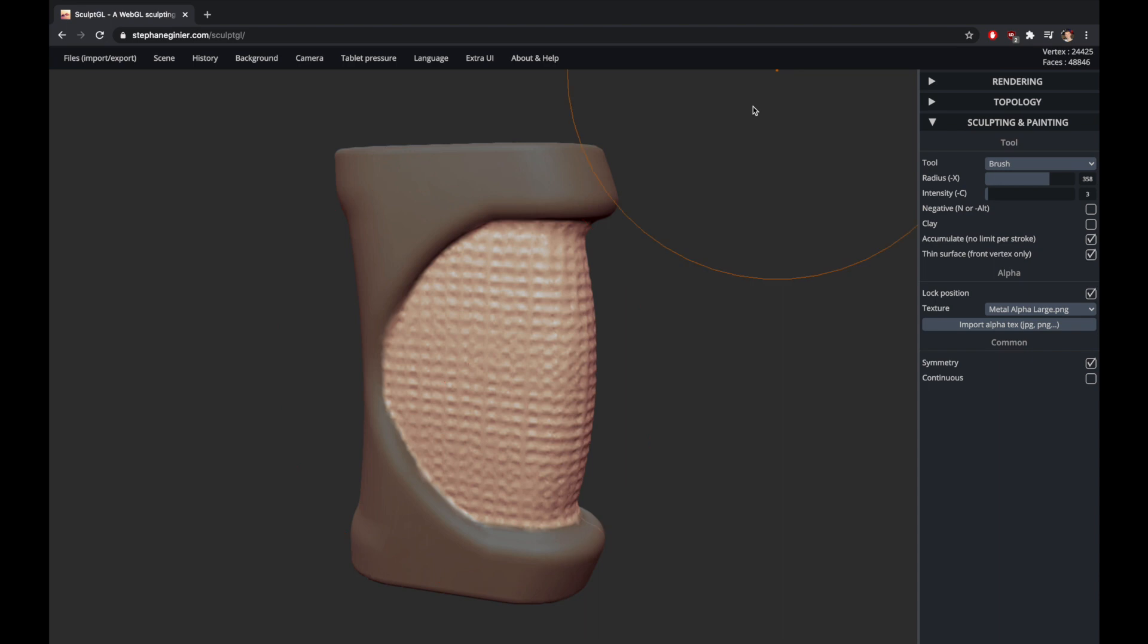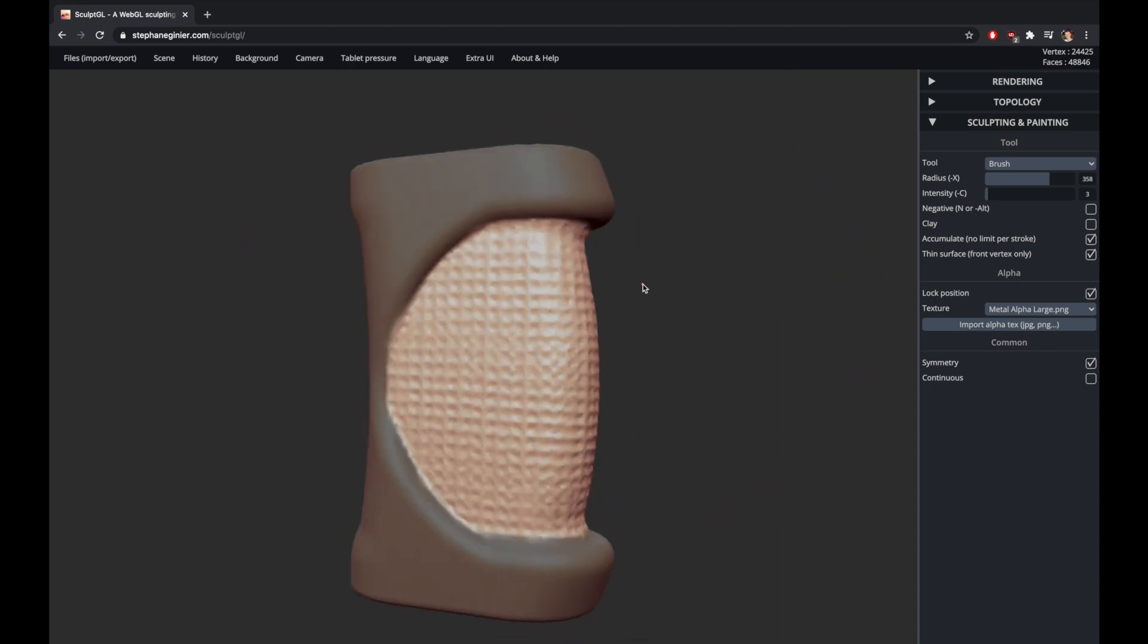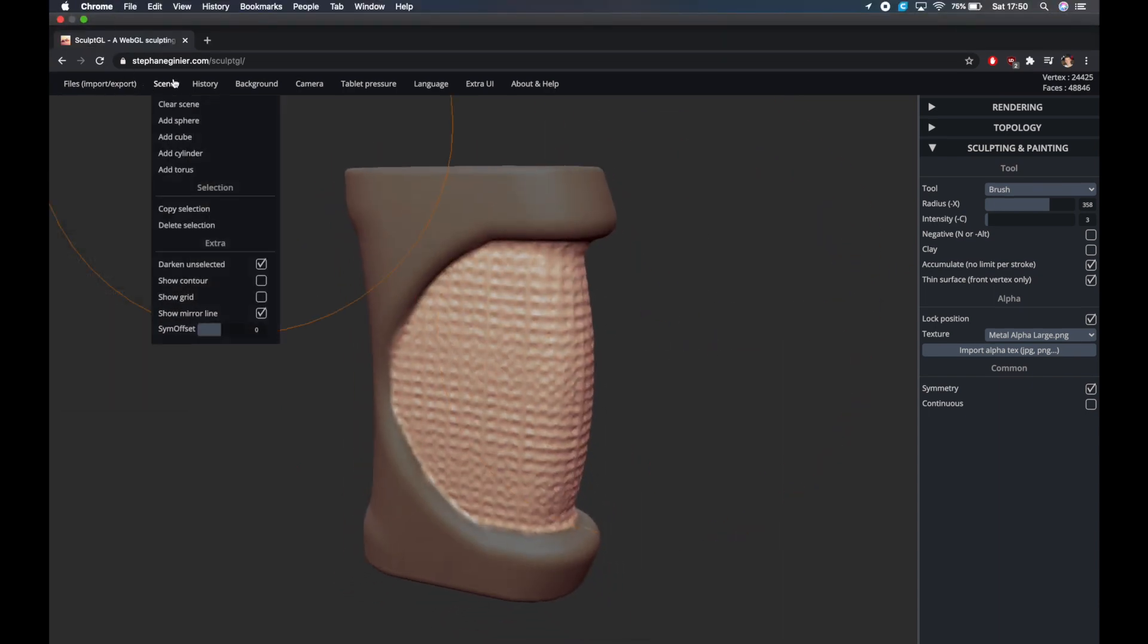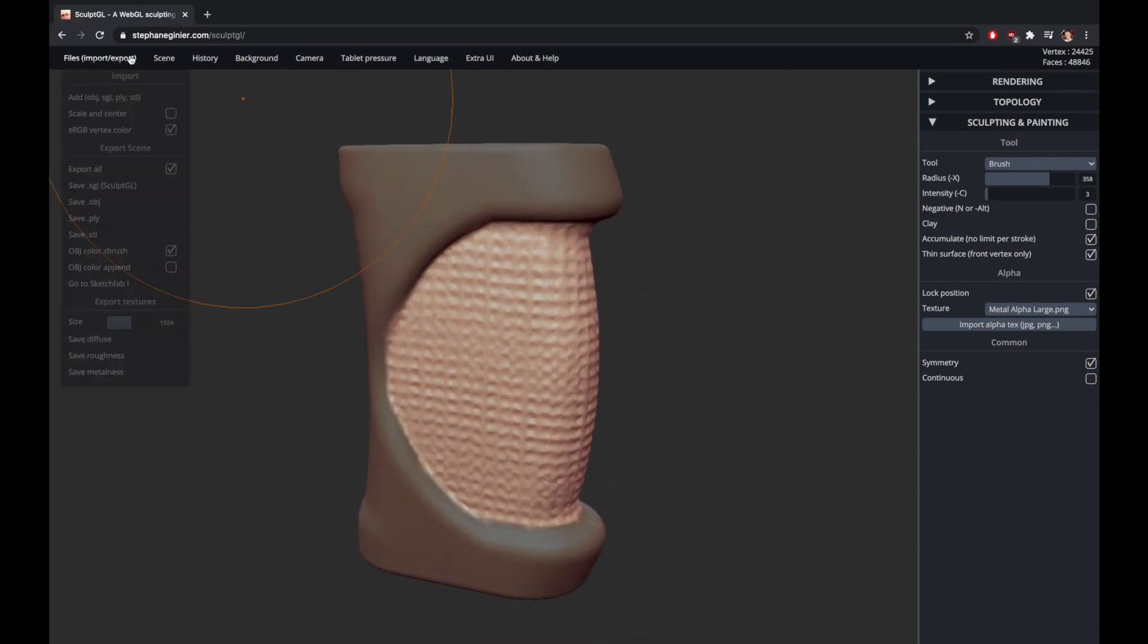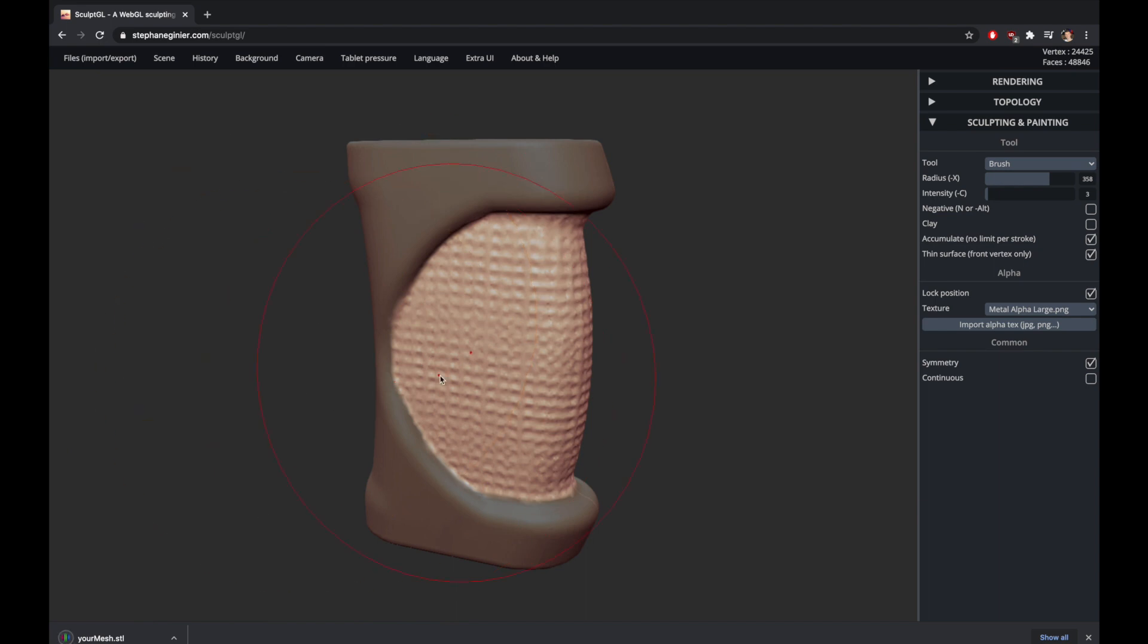You could play around to get the alignment perfect but I'm trying to keep this video reasonably quick. And voila, there you have it, the repeating pattern texture. You can then go to file and save in whatever format you want. I'm using STL.